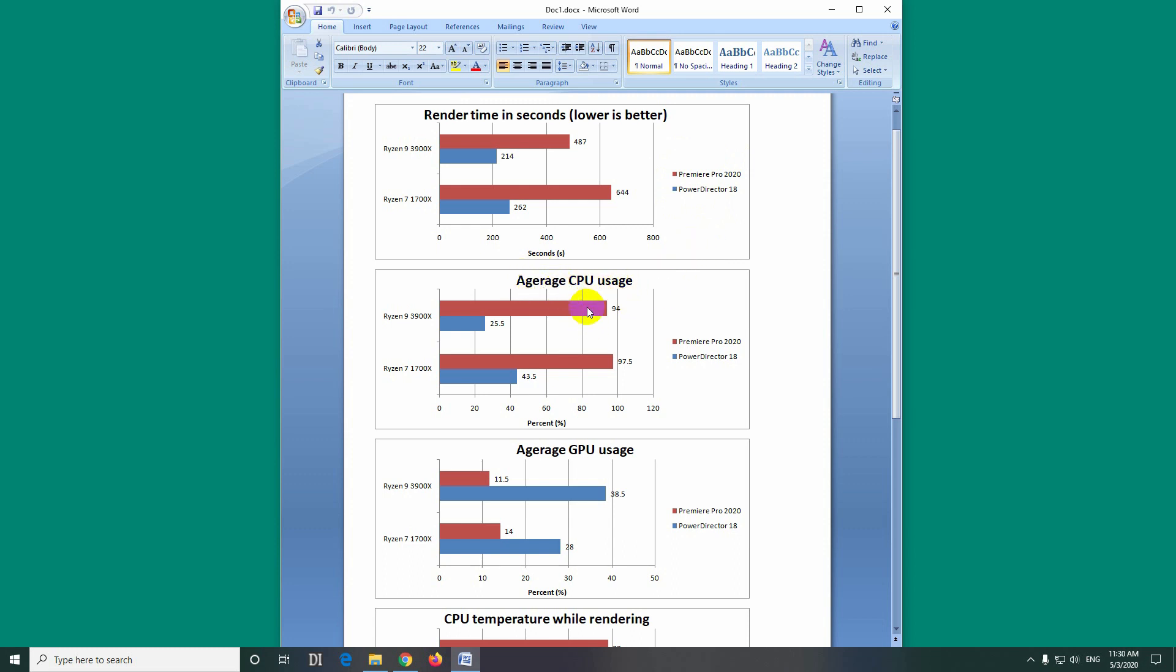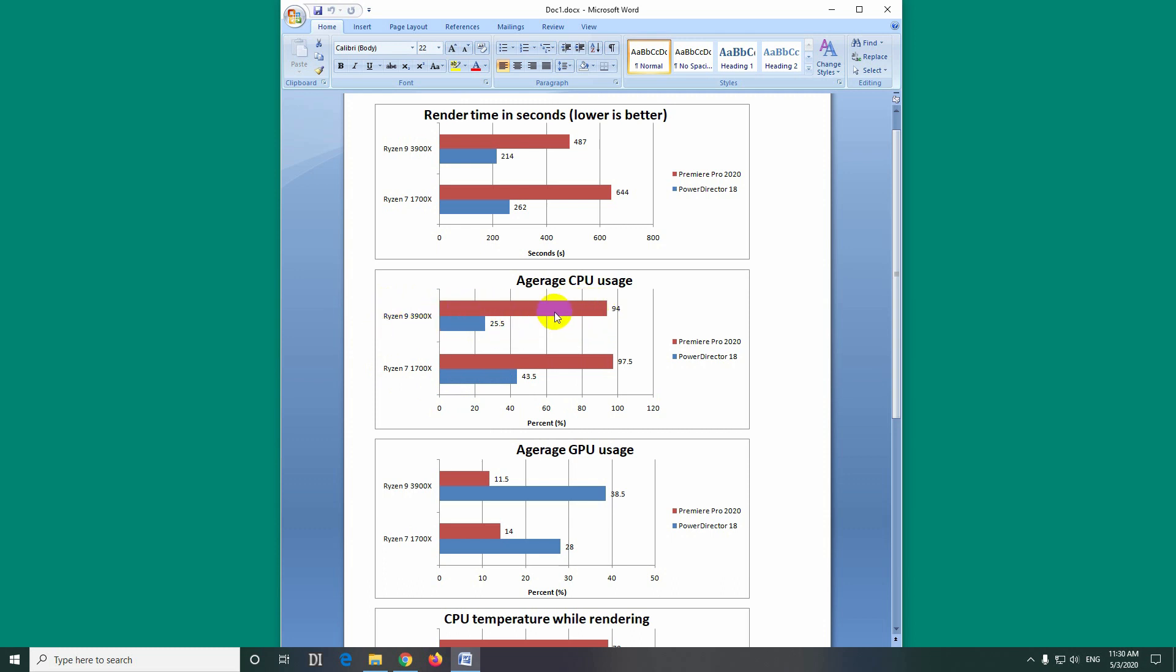Okay, the average CPU usage. In this case, Premiere Pro uses much more processor, 94% compared to 25%. On the older Ryzen, it used even more, 97% compared to 43%. So in this case, on the older processor, PowerDirector used more CPU compared to the newer Ryzen. And although Premiere Pro uses much more CPU, it also needs much more time to finish that rendering.